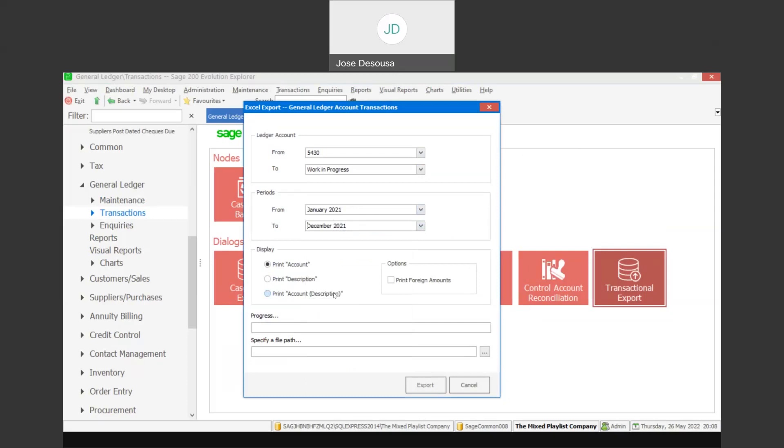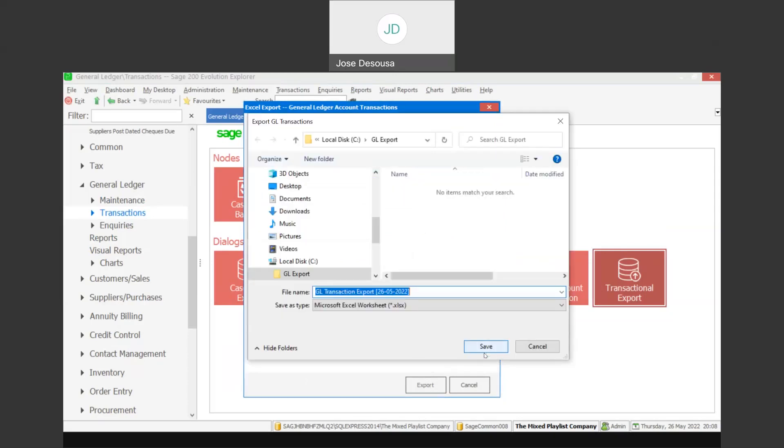Now I'll need to specify a file path or location where the export file is going to be located. I can browse to that location. Notice that it defaults the file name to GL transaction export and attaches the date of the export to the file name. The file is exported as a Microsoft Excel worksheet.